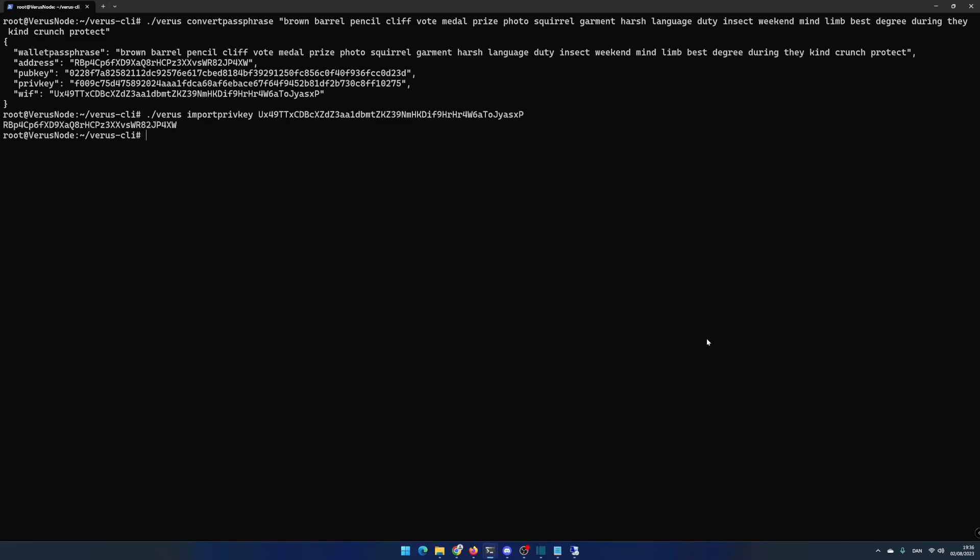When ready the system will output the address of your imported wallet to the screen and is ready for use and will automatically begin to stake. Write ./verus getwalletinfo to see your balance.